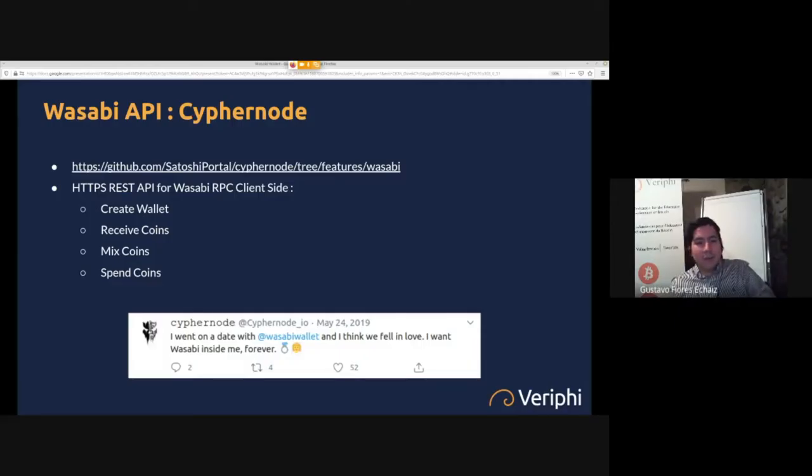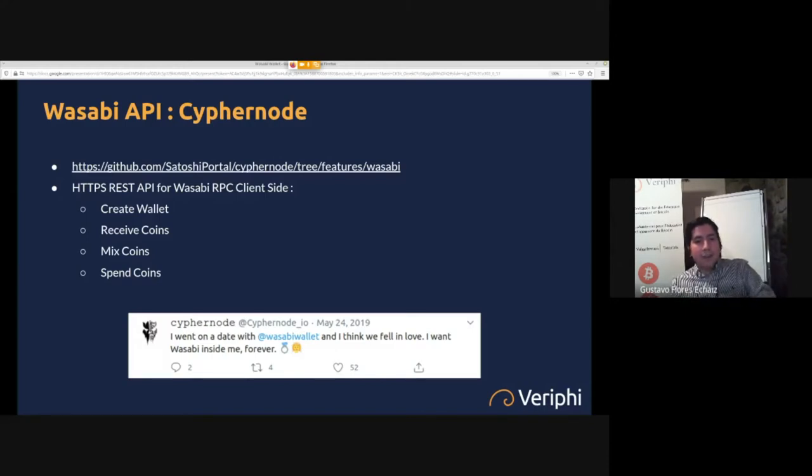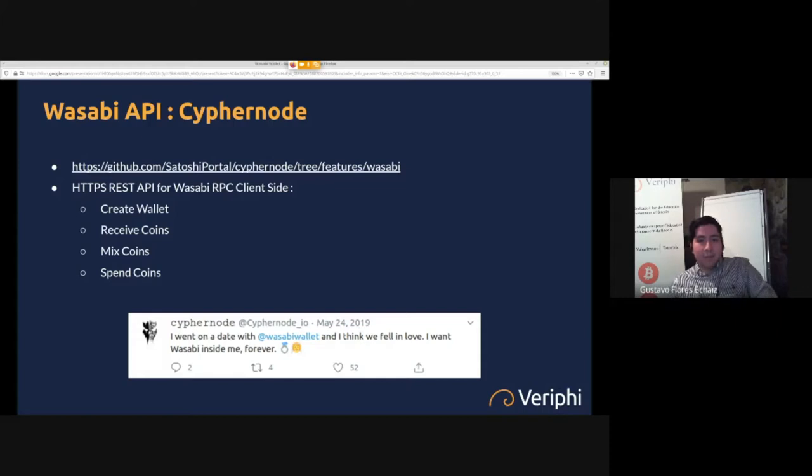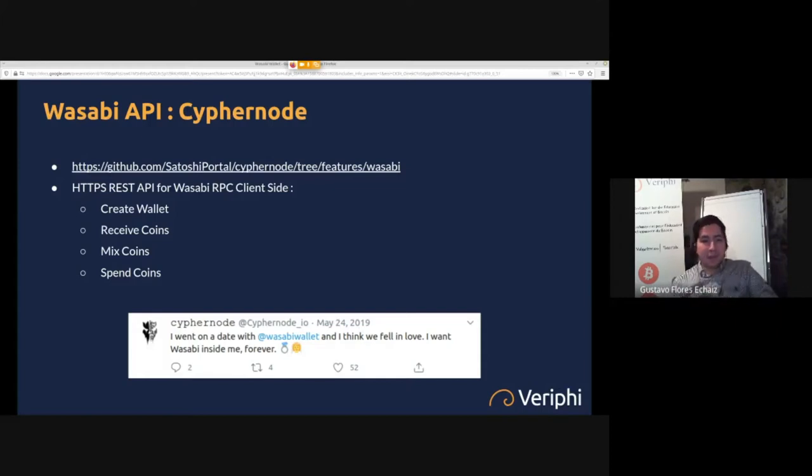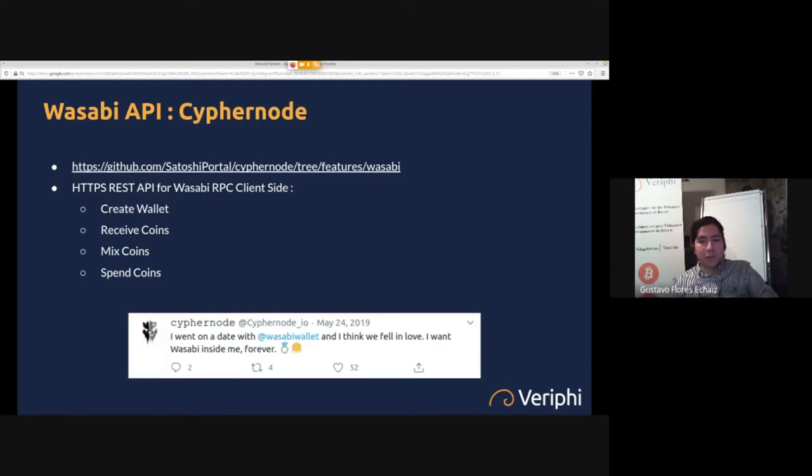You can use Wasabi with Cyphernode. Cyphernode is a back-end API that application developers and businesses can use to develop their Bitcoin applications. Cyphernode handles all the Bitcoin stuff, so you can create a wallet with Cyphernode programmatically.